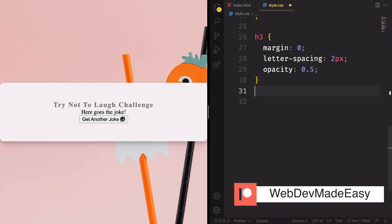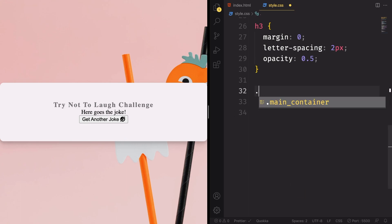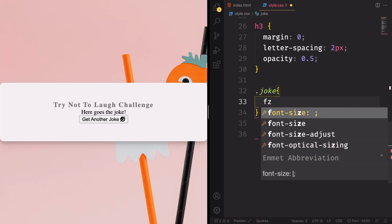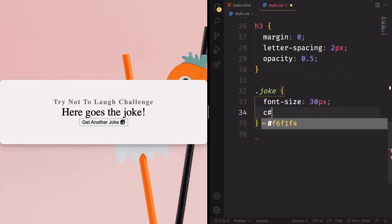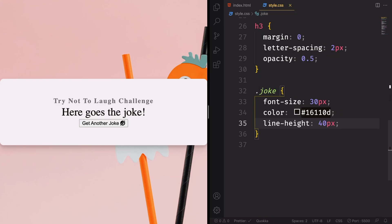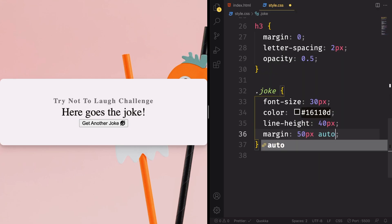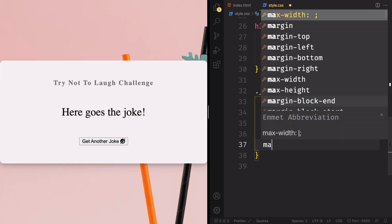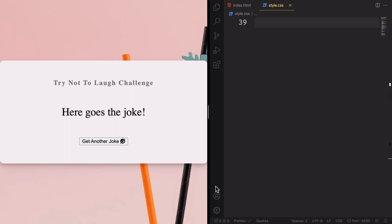Looks nice now. Let's move to the joke div. Let's grab the class .joke — font-size is going to be 30 pixels, very big. For the color let's pick a dark color, #161-something. Line-height 40 pixels in case the jokes are longer. Margin 50 pixels auto so it's centered. Max-width let's say 600 pixels.